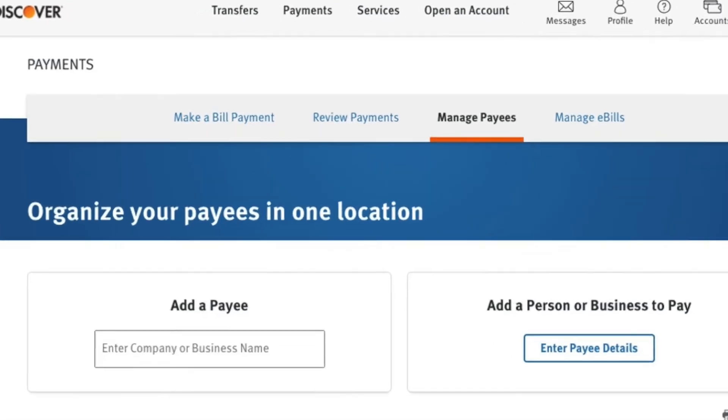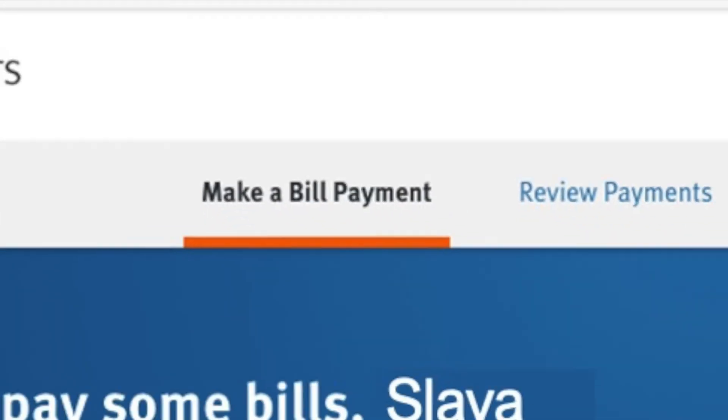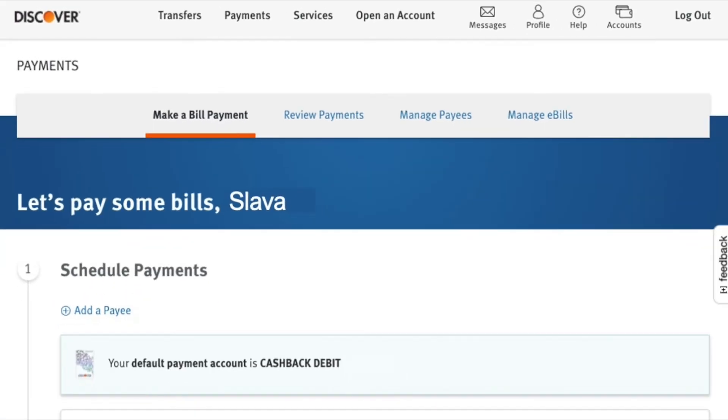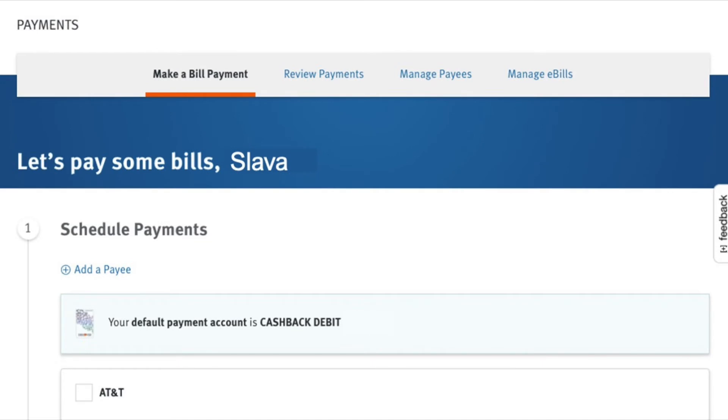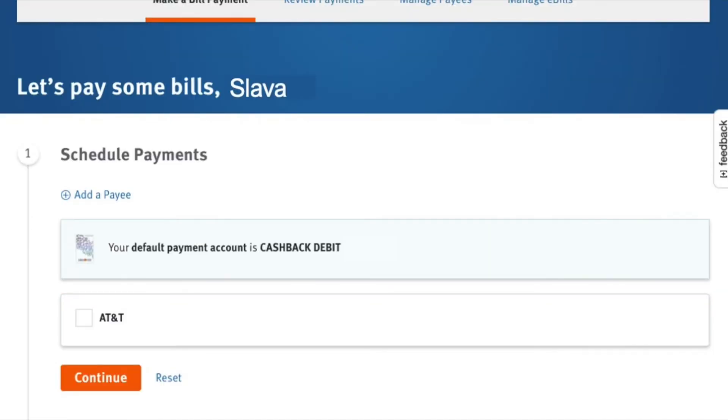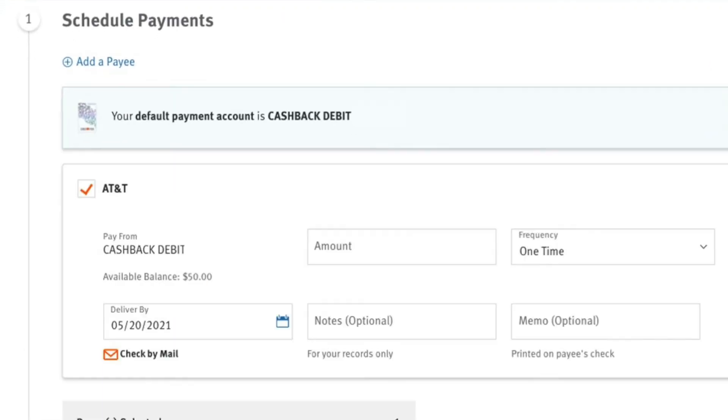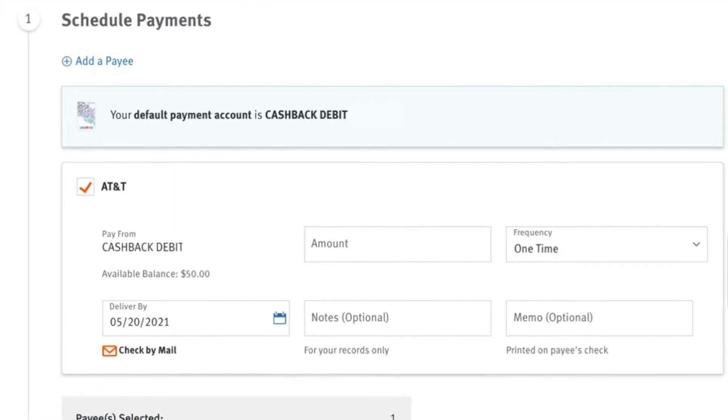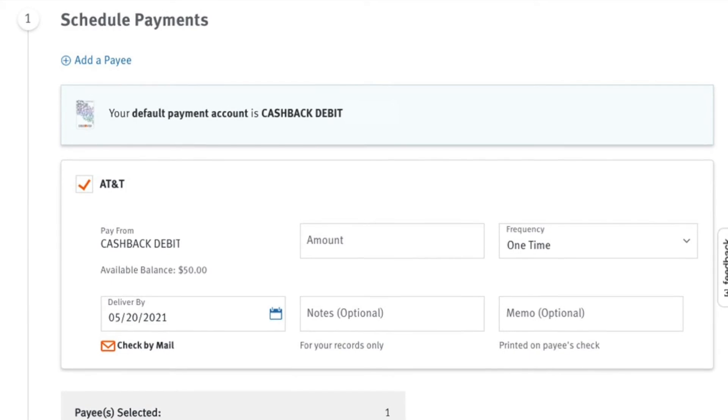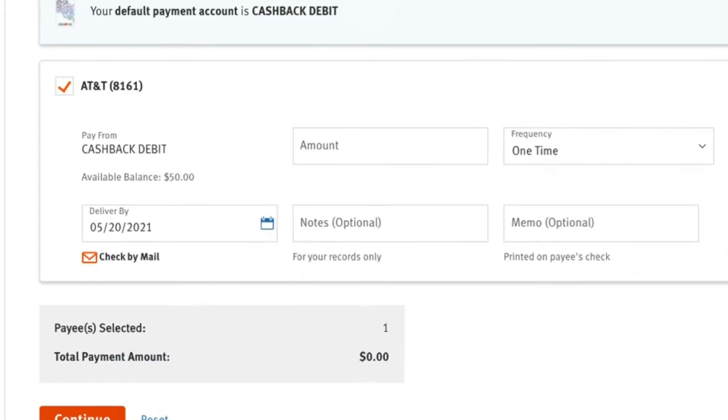Click on make a bill payment. My default payment method is my checking account. I scroll down and click AT&T to make my payment.